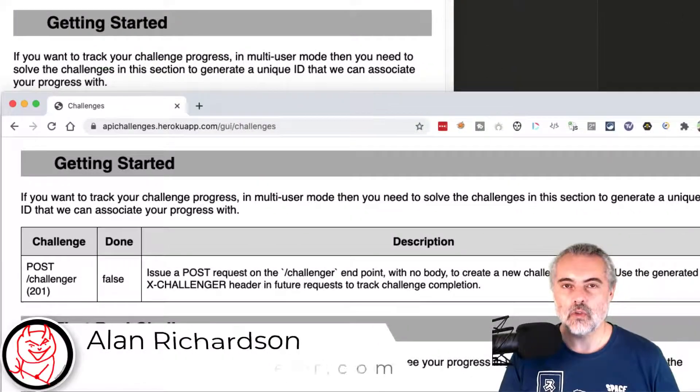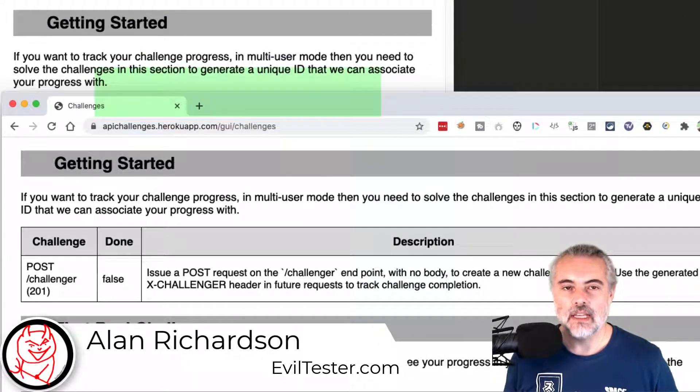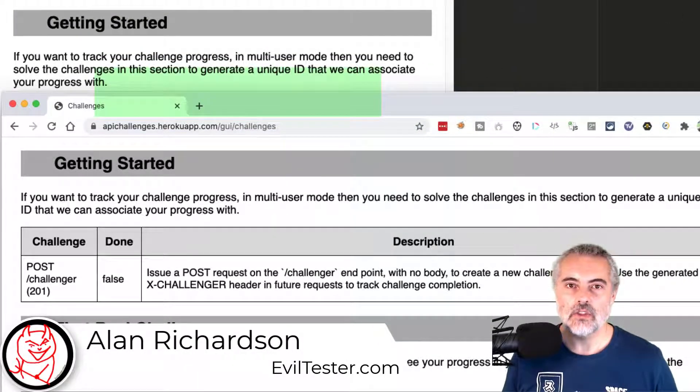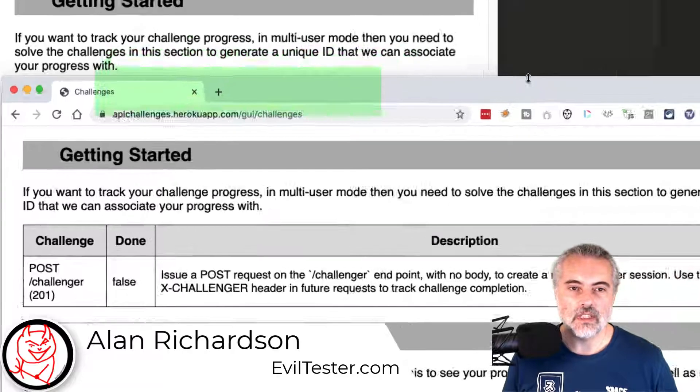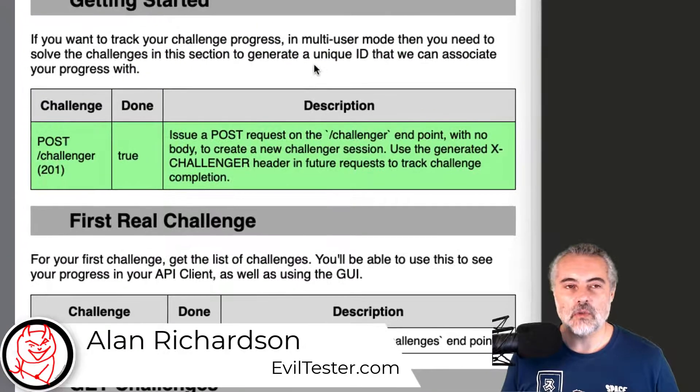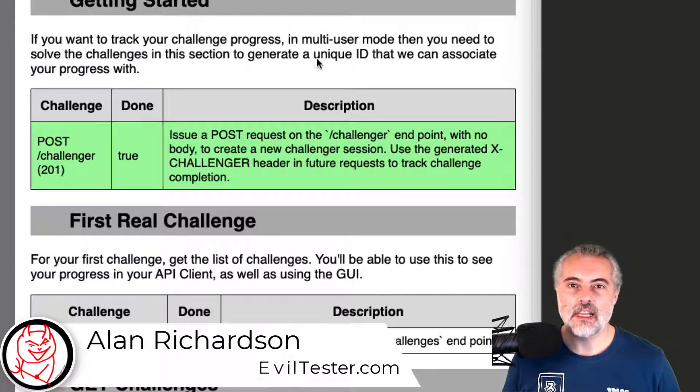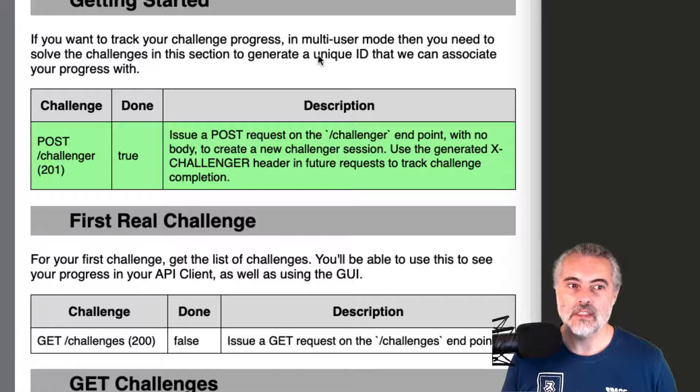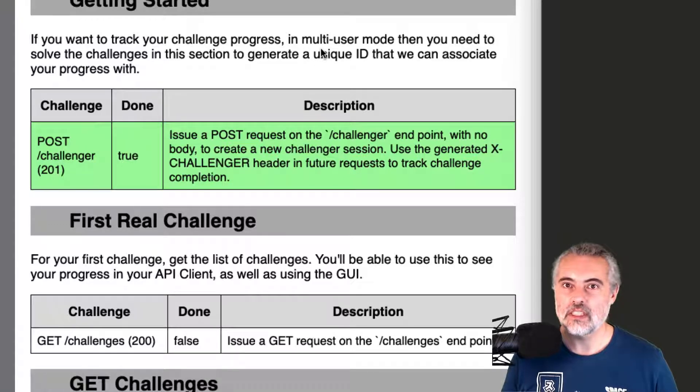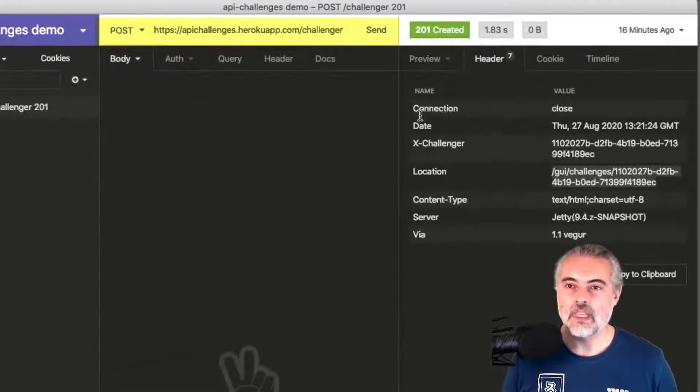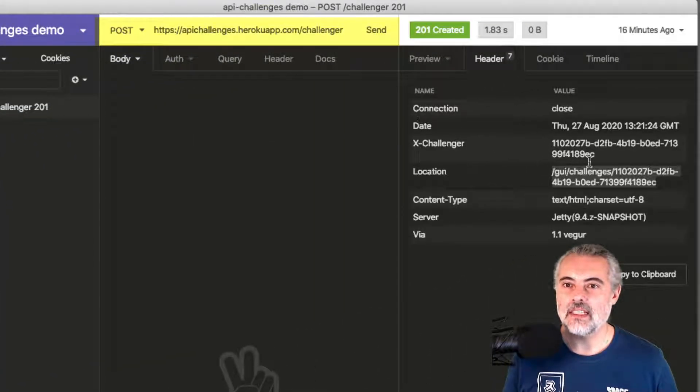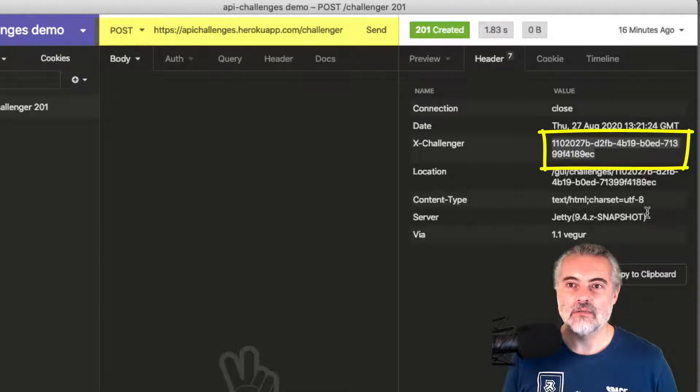In this video, I'm going to solve one of the API challenges and I'm going to use Insomnia to do that. In order to track progress of the challenges, I have to make a POST request to the Challenger endpoint, which I've done to get an X-Challenger GUID.